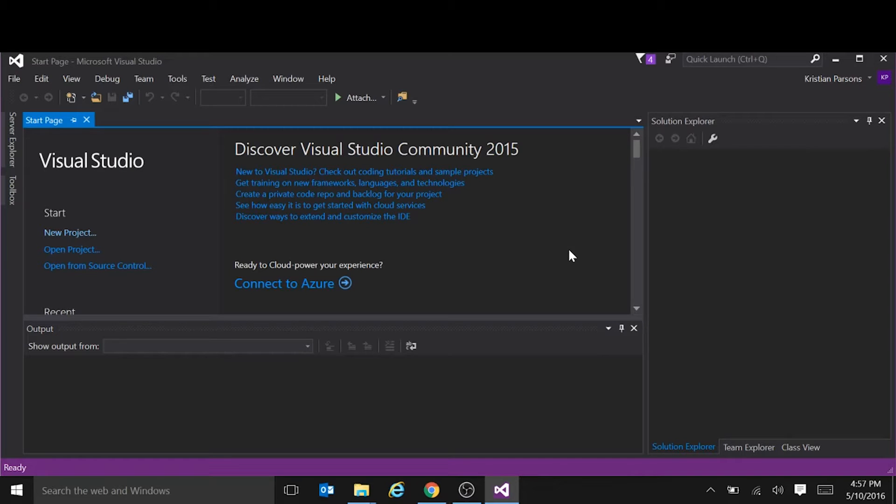Hi everyone, in this project we're going to set up a Revit API project from scratch using Visual Studio Community. Okay, let's go.